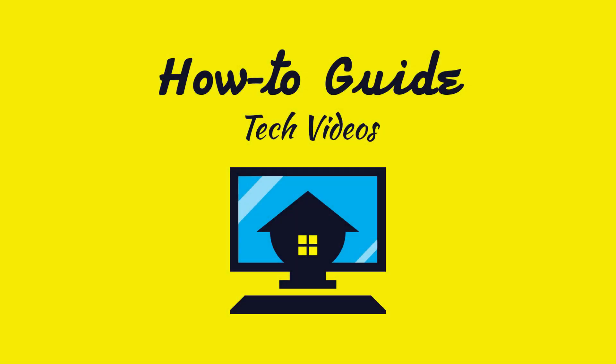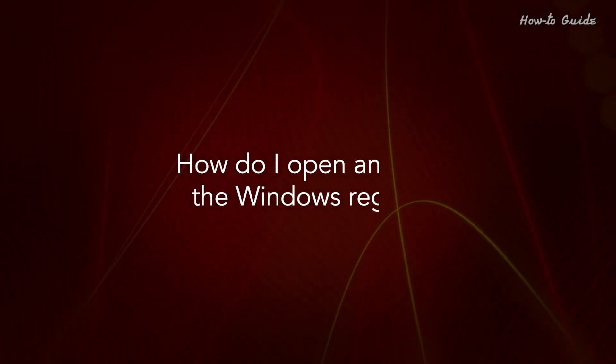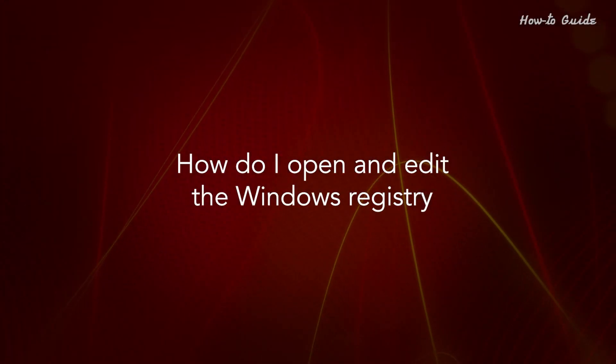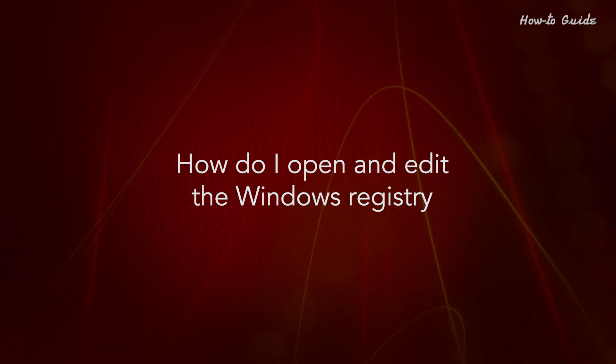Welcome to this tutorial. How do I open and edit the Windows registry?